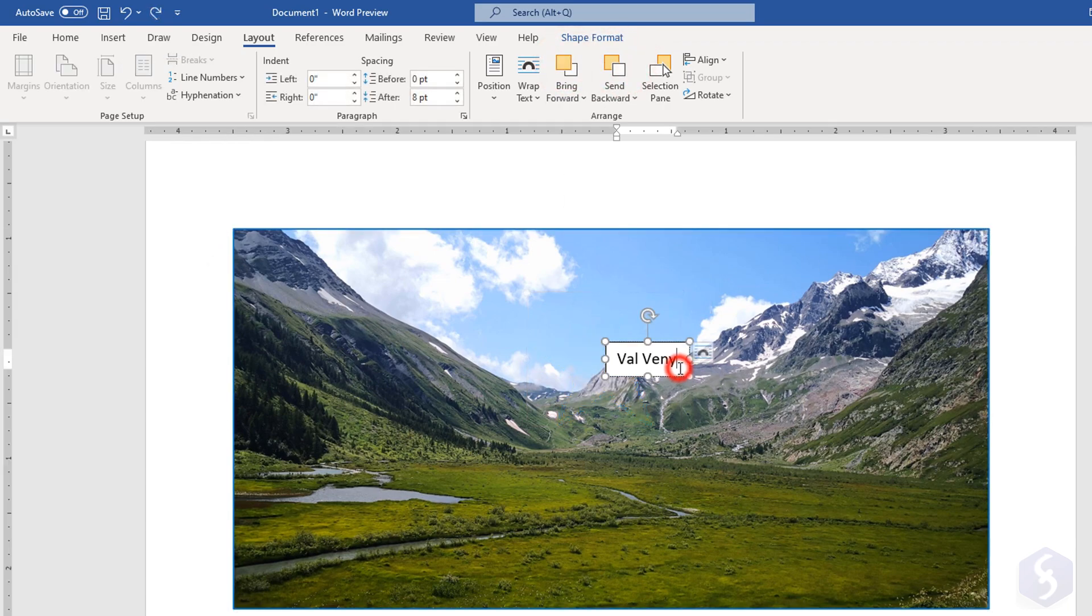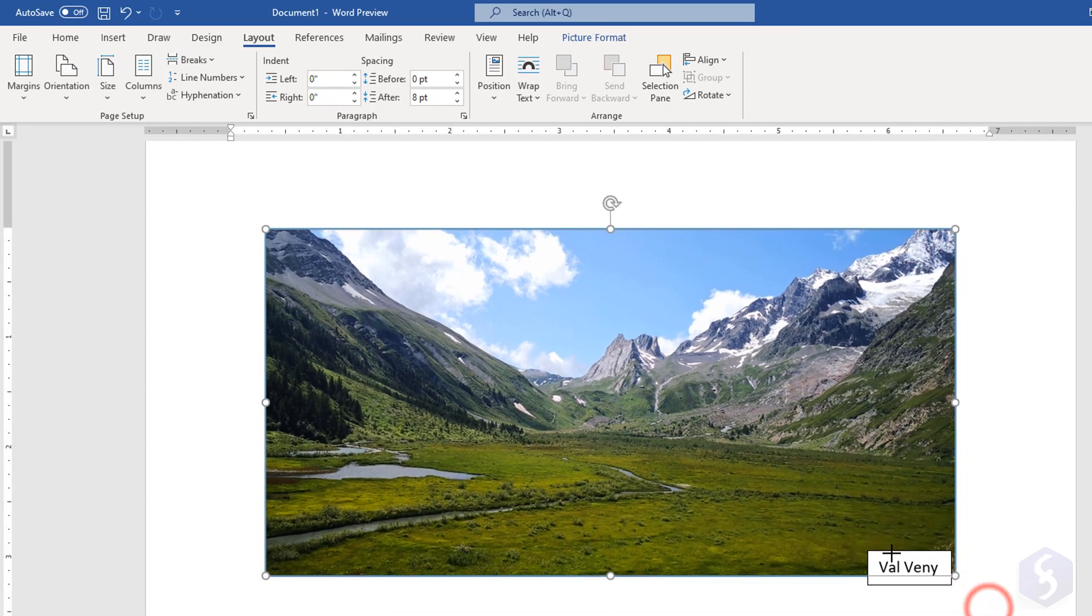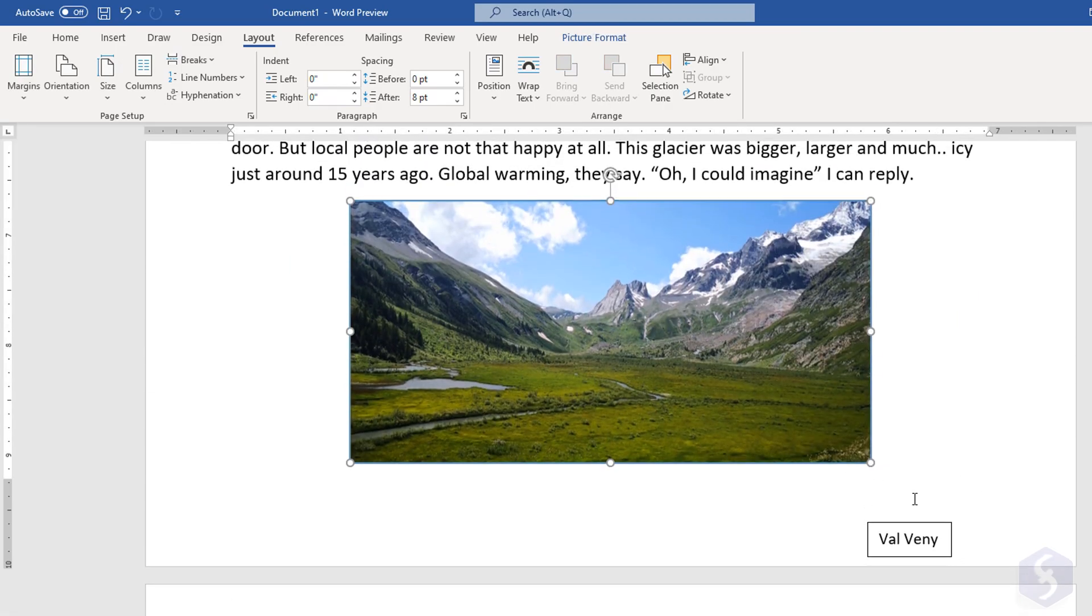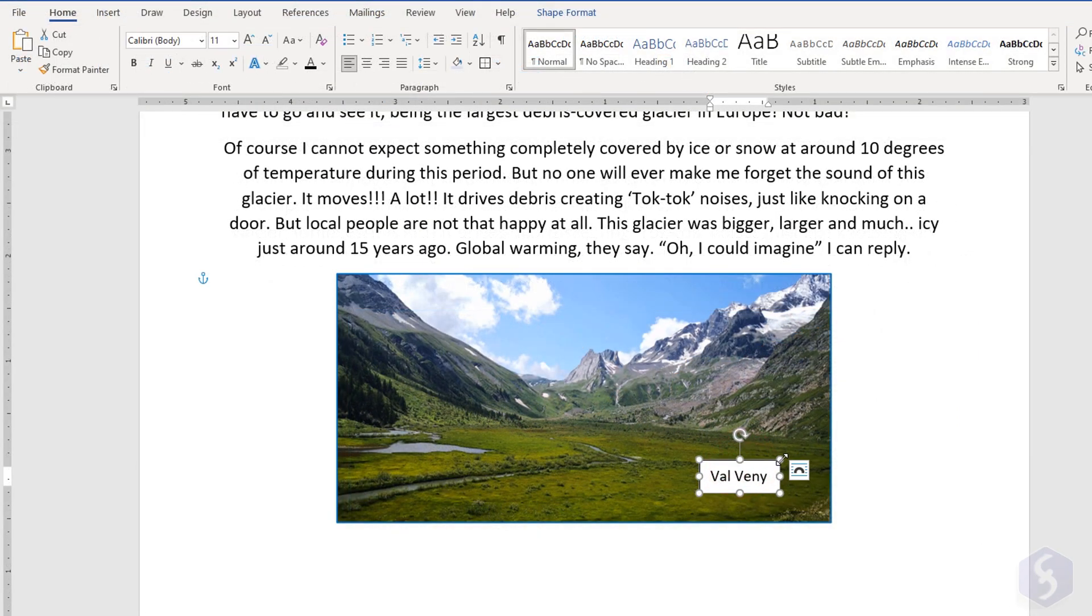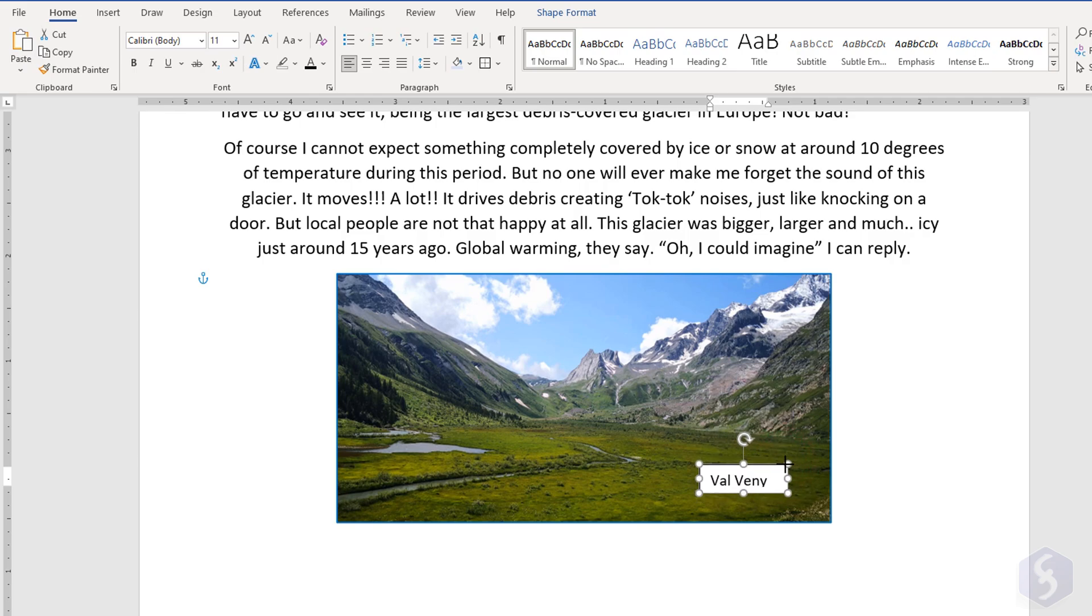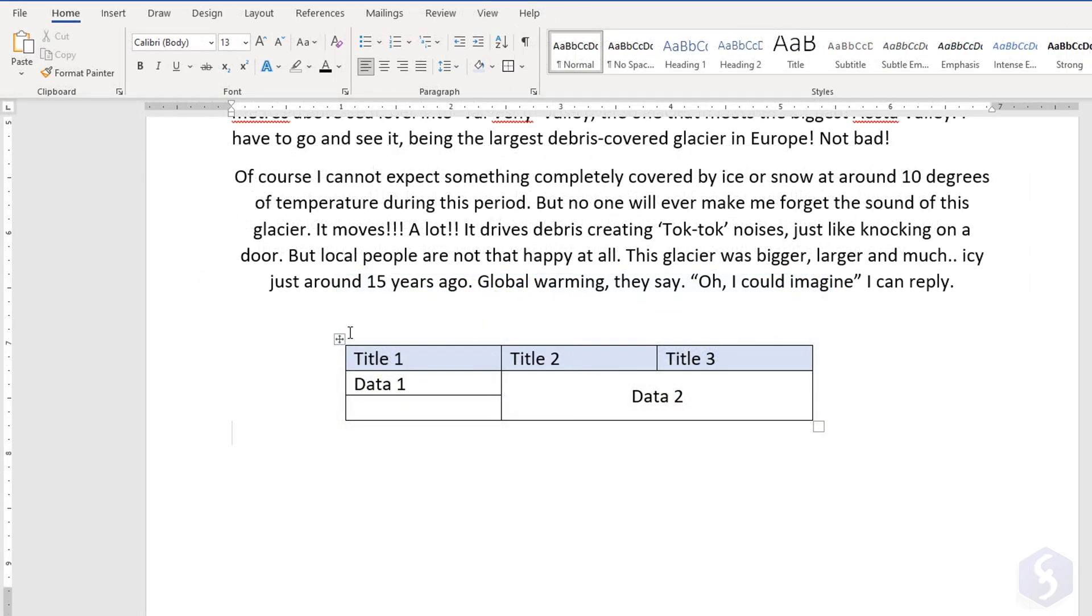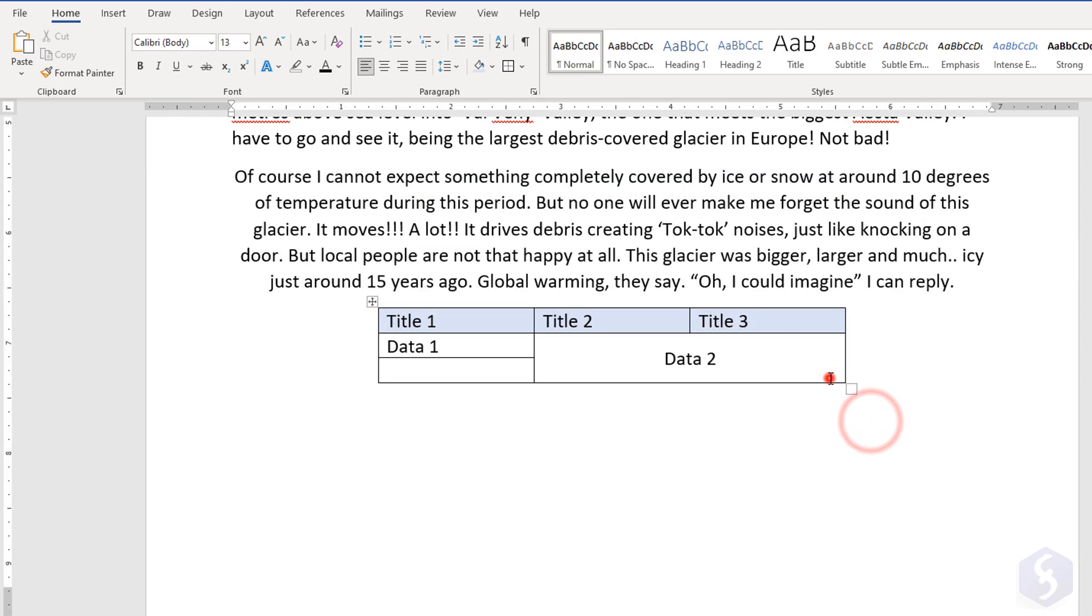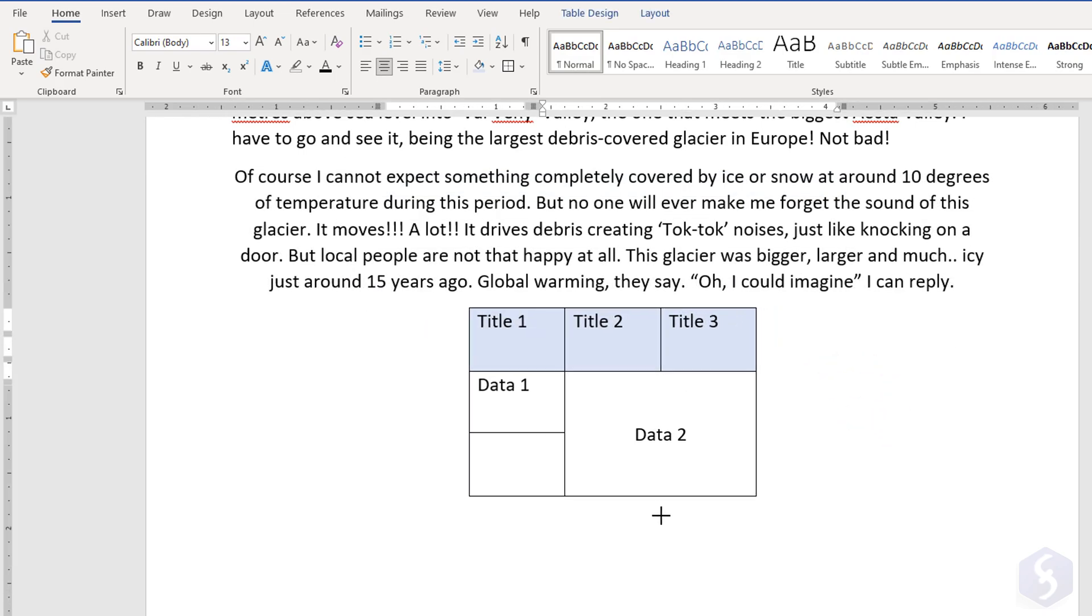You can click on any object to select it and drag it to move it, or use its nodes to resize or rotate it. This may change the text distribution on text boxes. When dealing with tables, use the left icon to move it and the right one at the bottom to resize it.